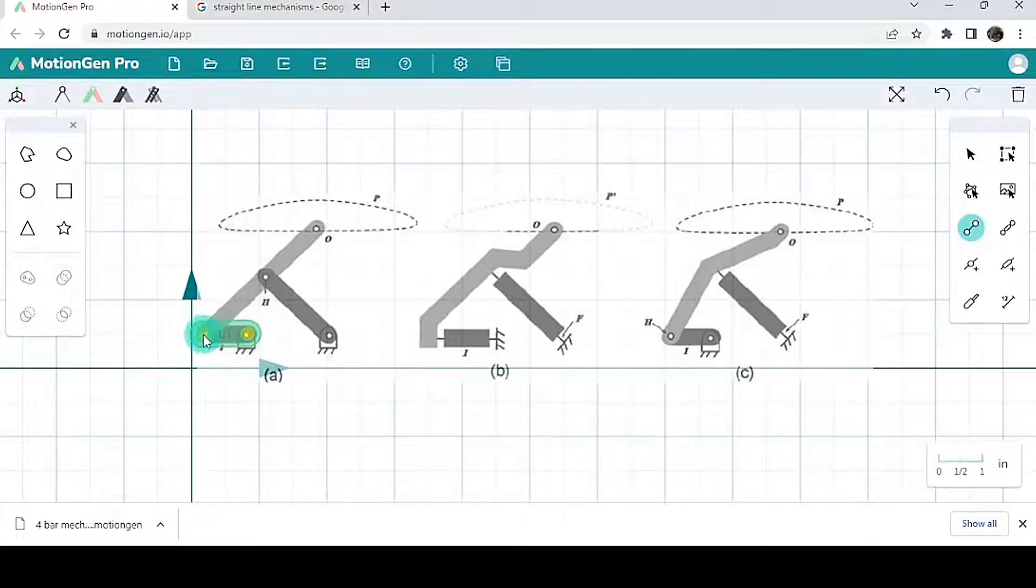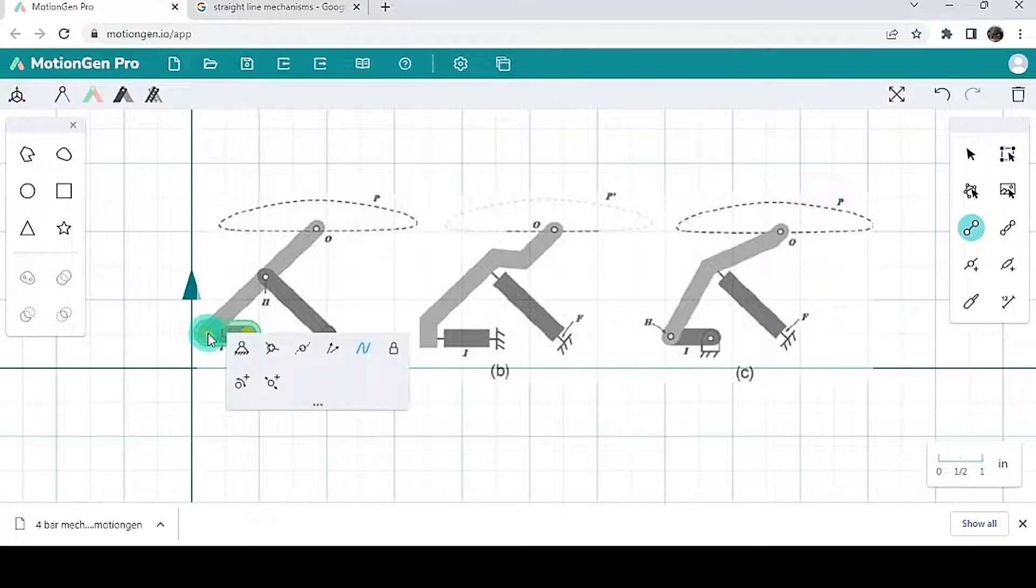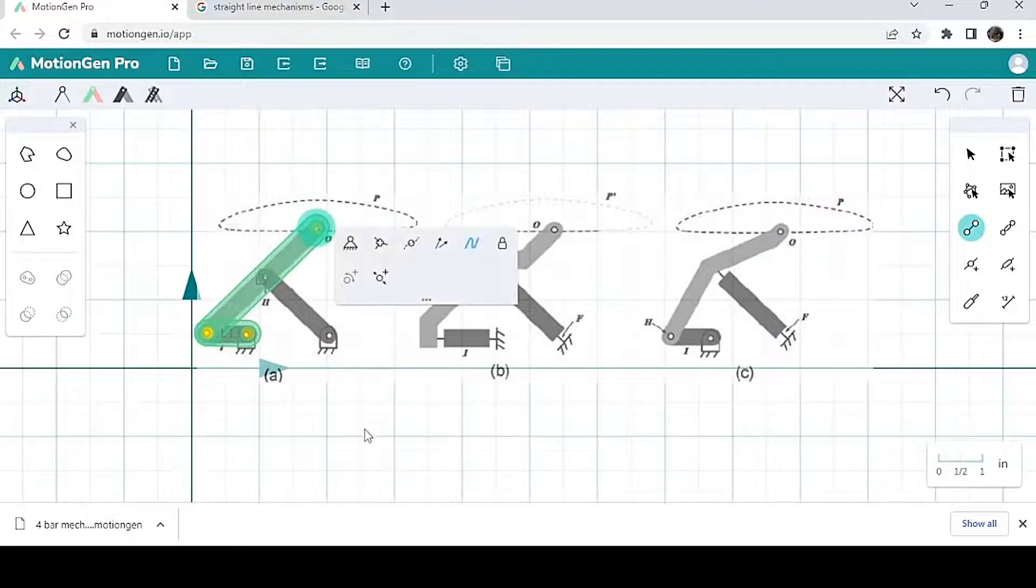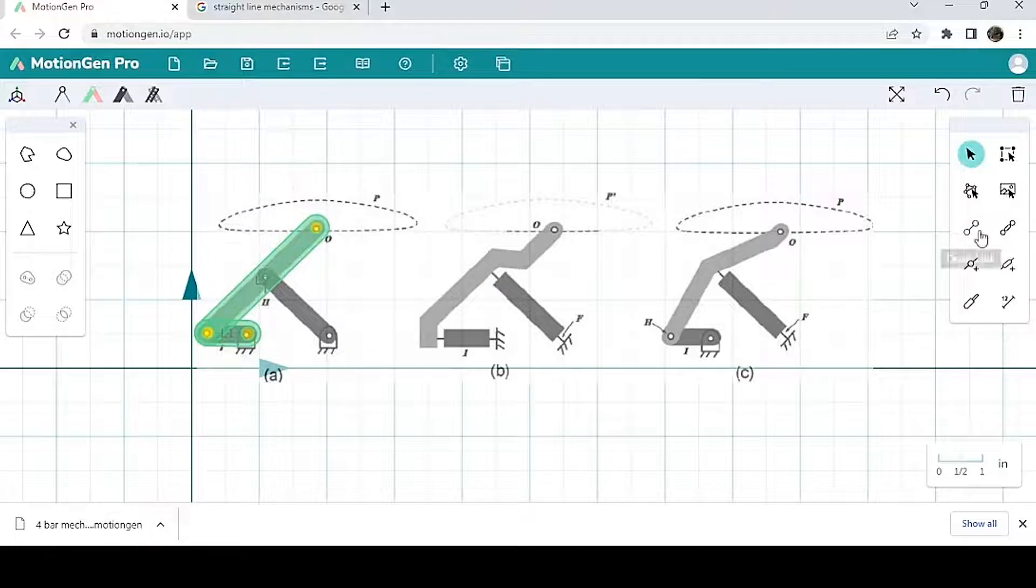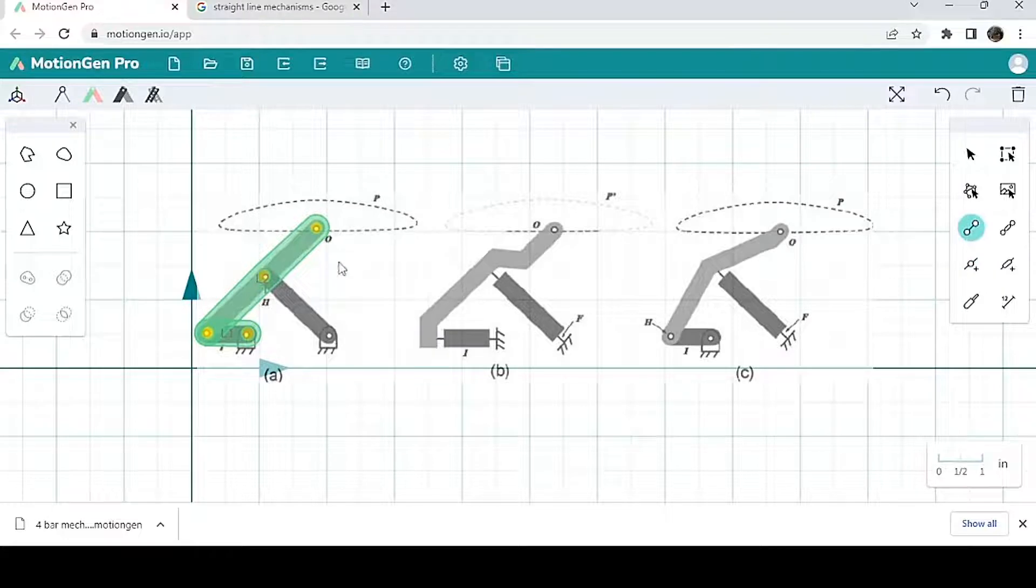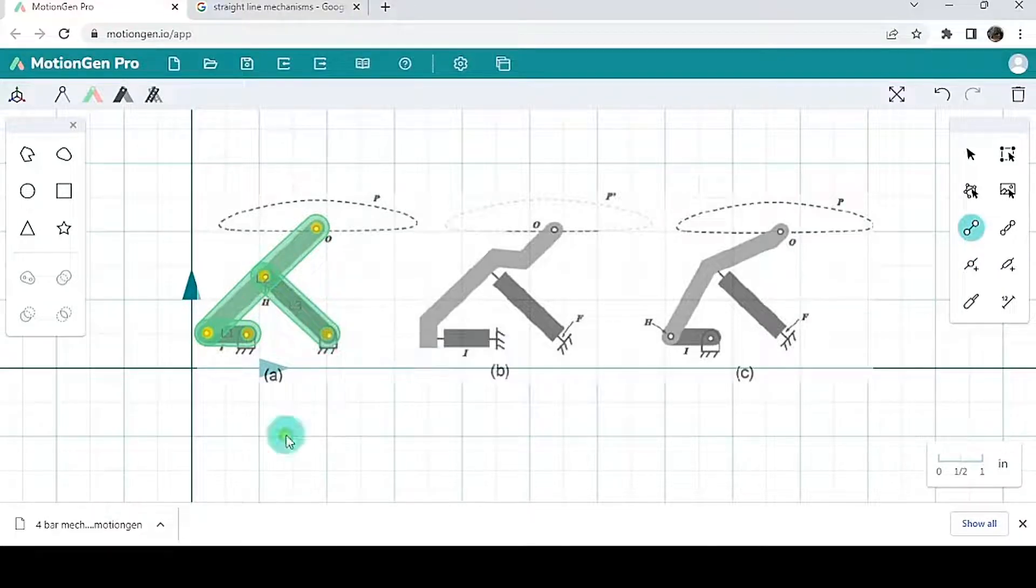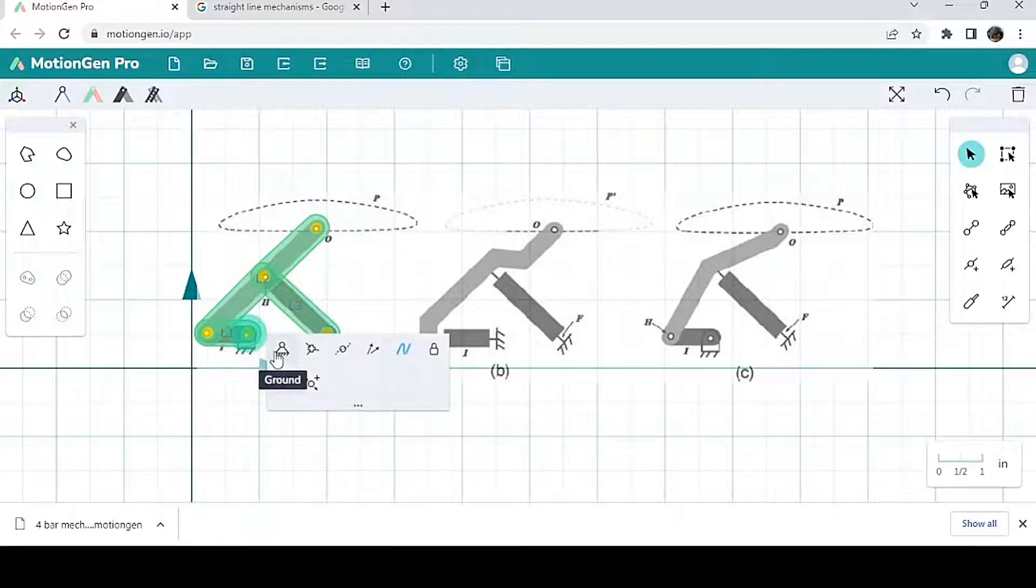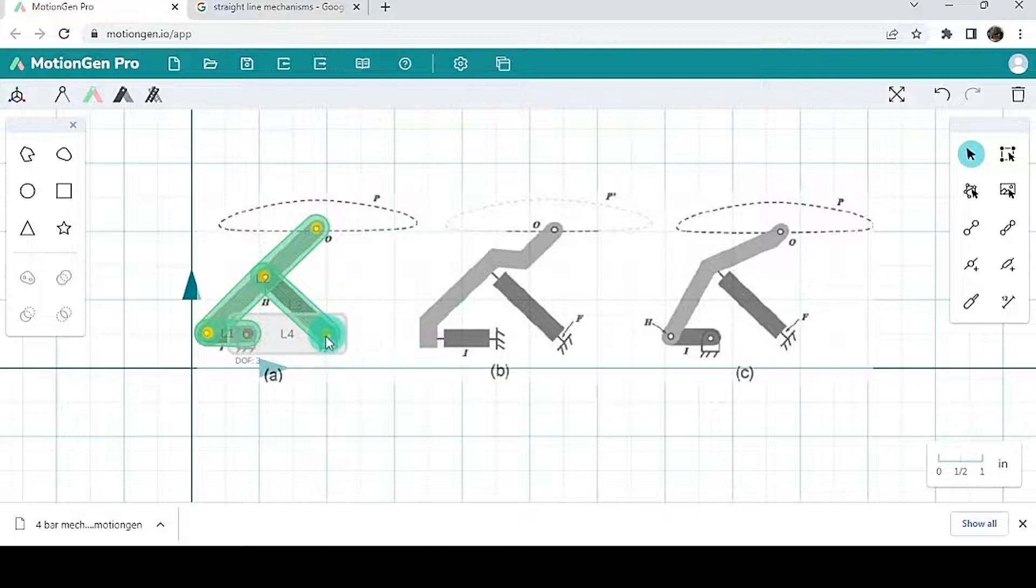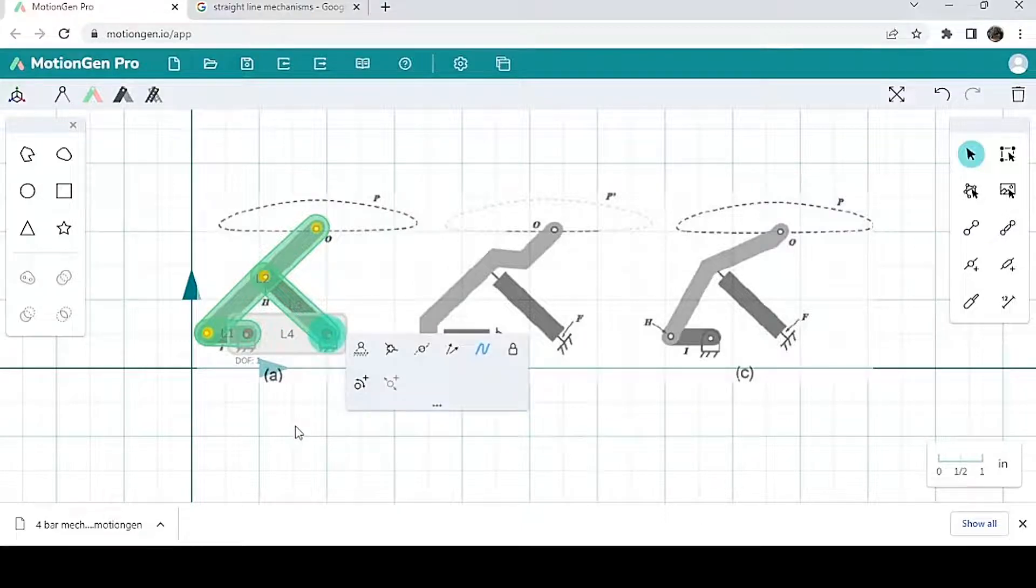This could be very useful when creating certain mechanisms that have to be of a certain geometry or the link lengths have to be very specific. Just search up the images of that mechanism, import it, and then basically trace over it.